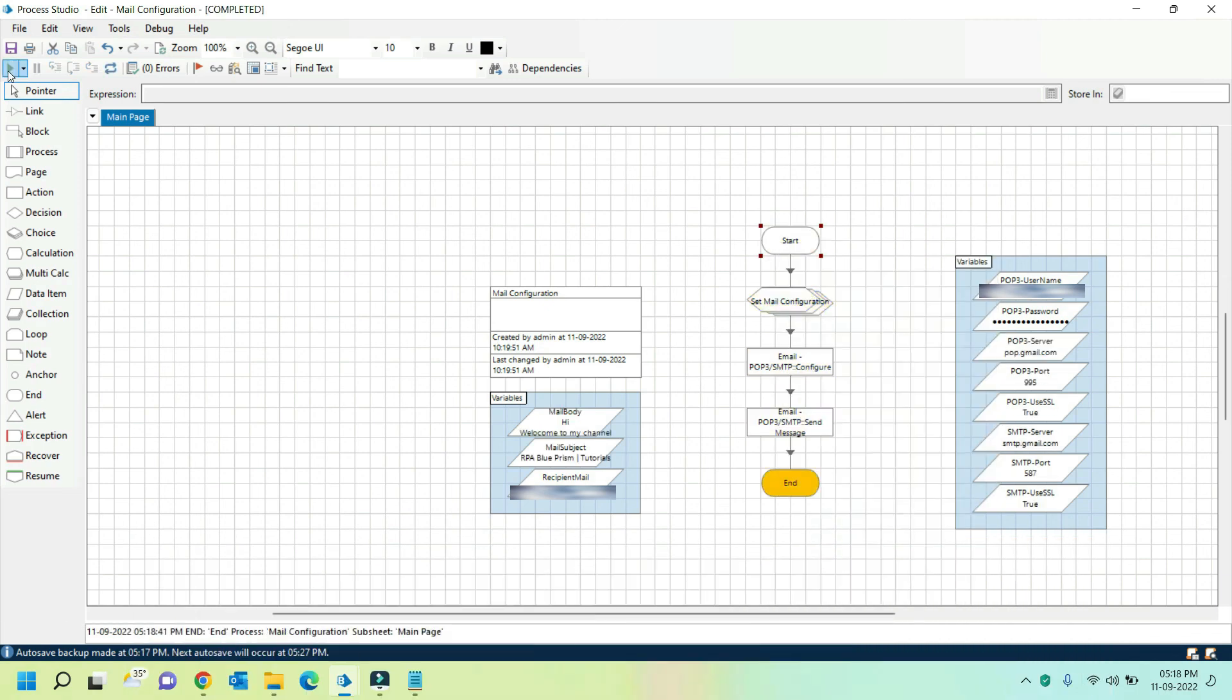You can see that the process was executed successfully. Now the issue is resolved. Thank you.